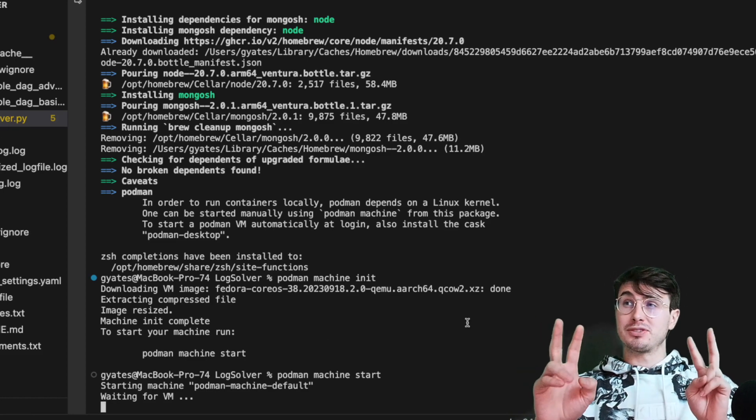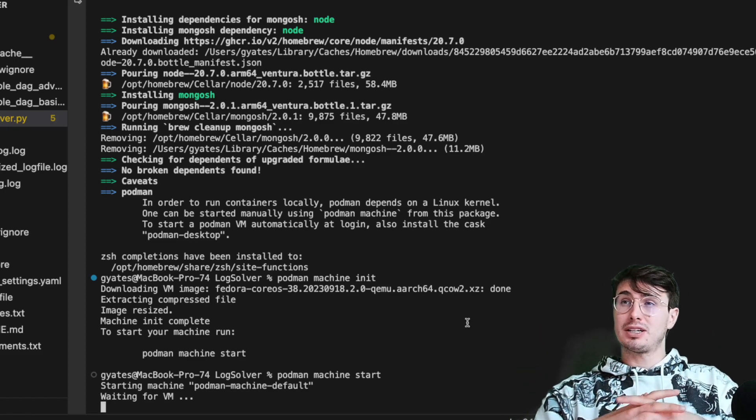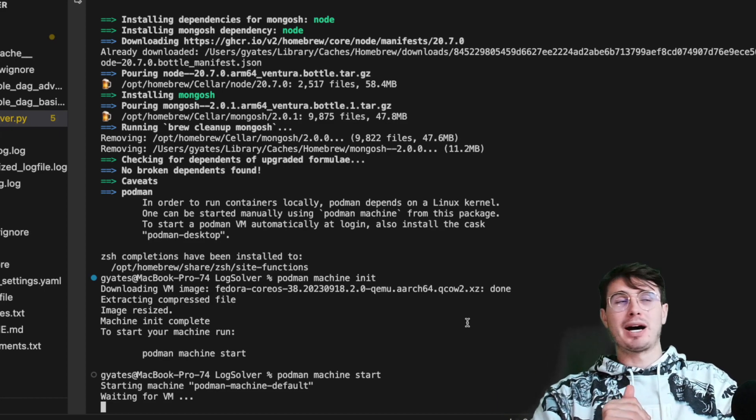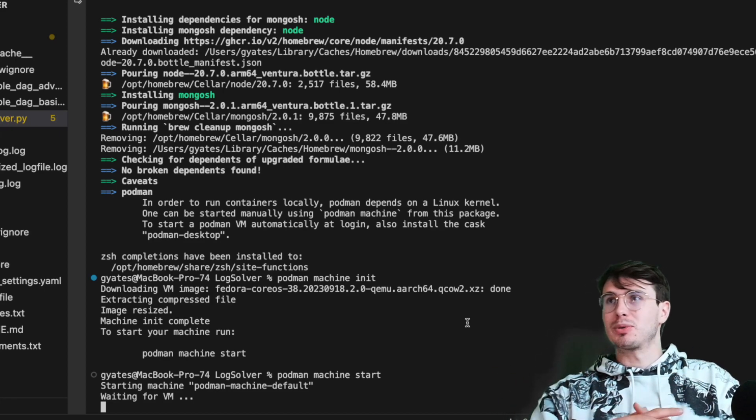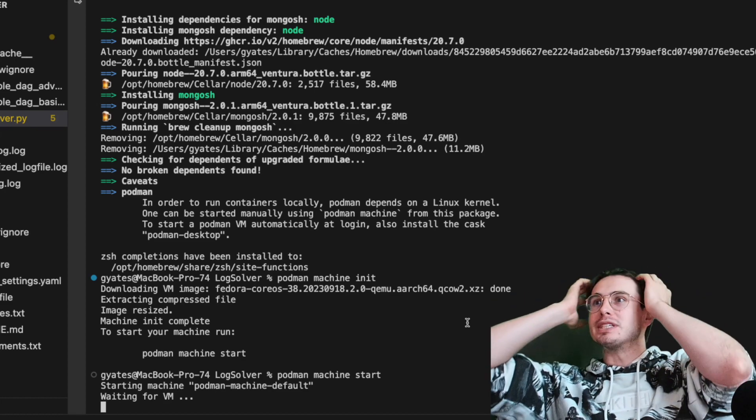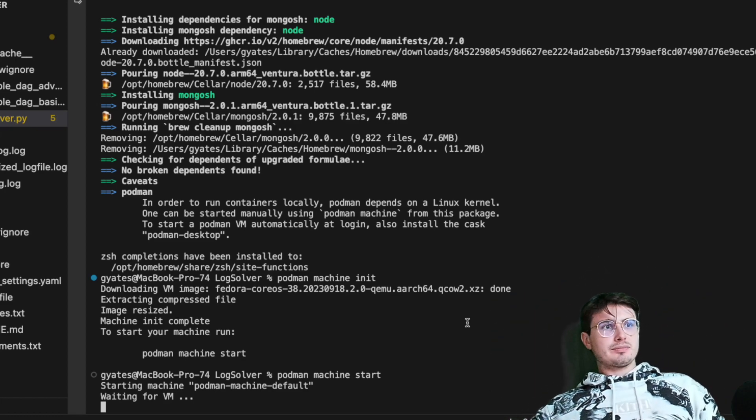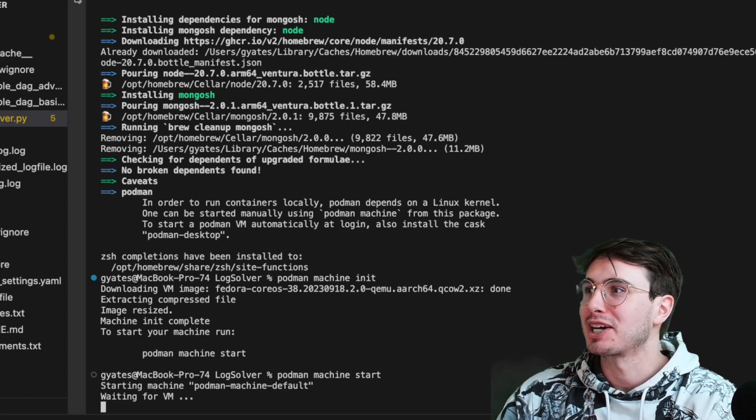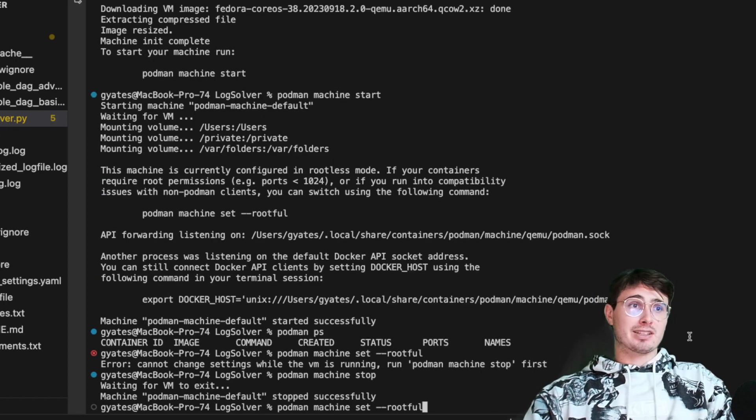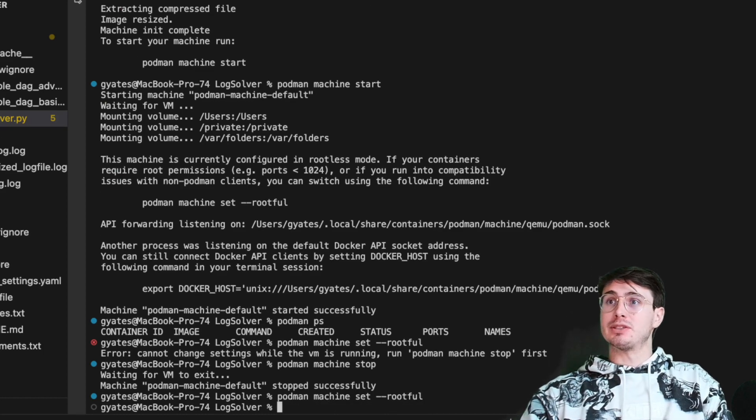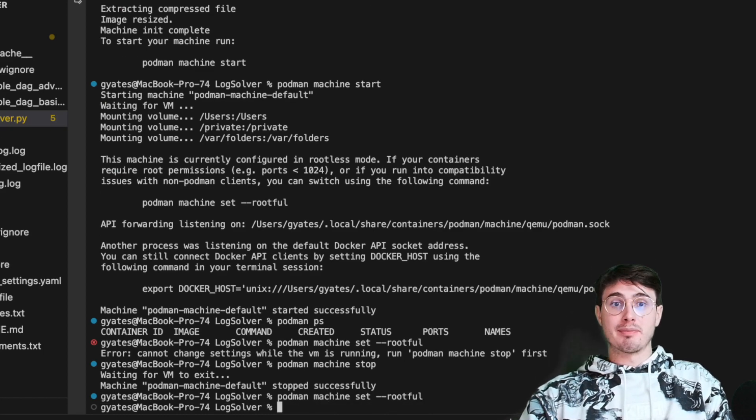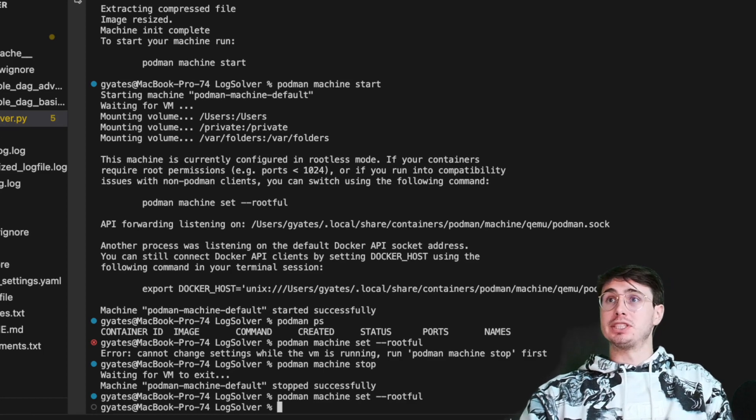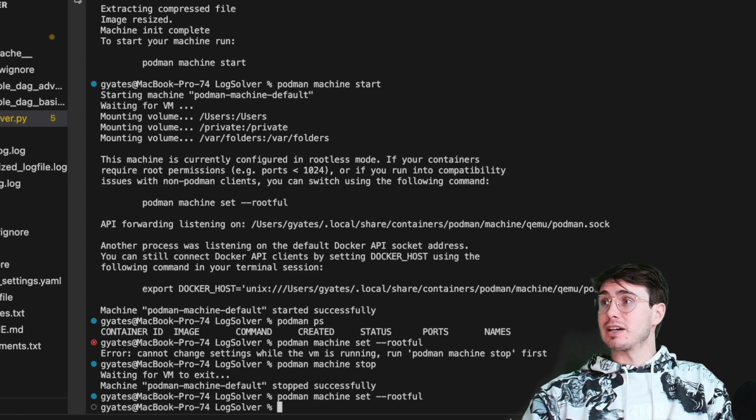I bet you could actually run two Airflow instances locally if you ran both Docker and Podman. I guess you could do it anyways if you just put them on different ports. So if you're on an M1 Mac like I am, you'll actually need to also set Podman machine rootful because there is some bug with volumes when you're running in rootless mode, which is the default as you can see here.